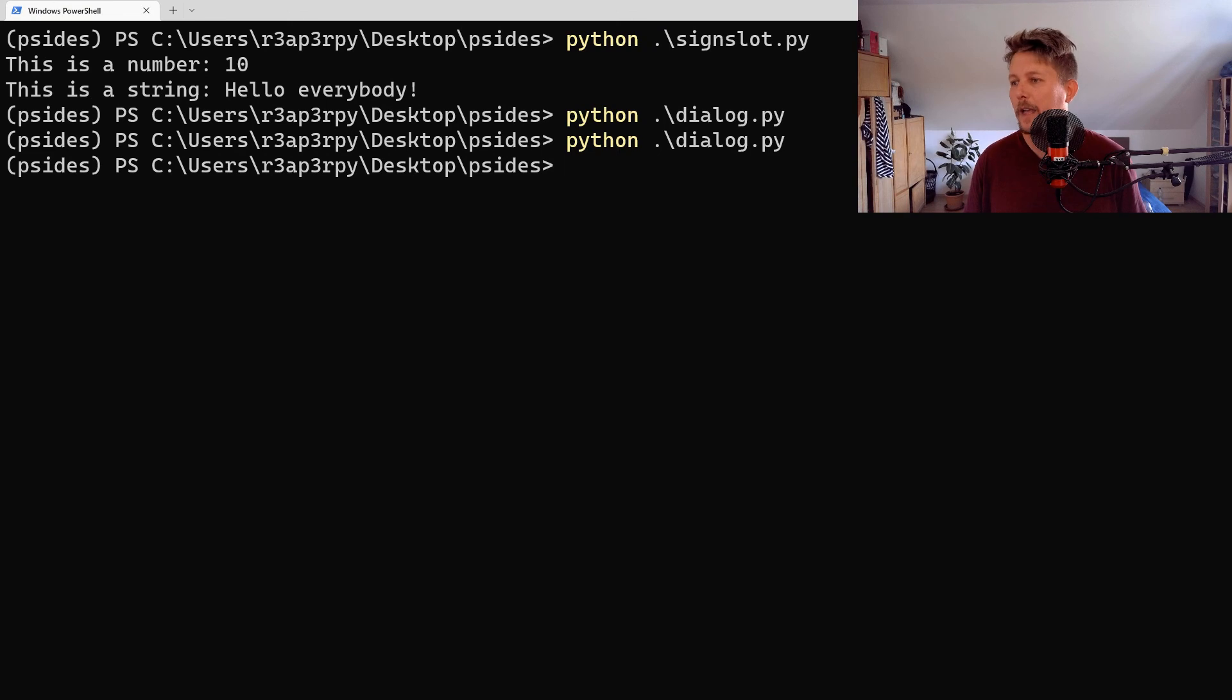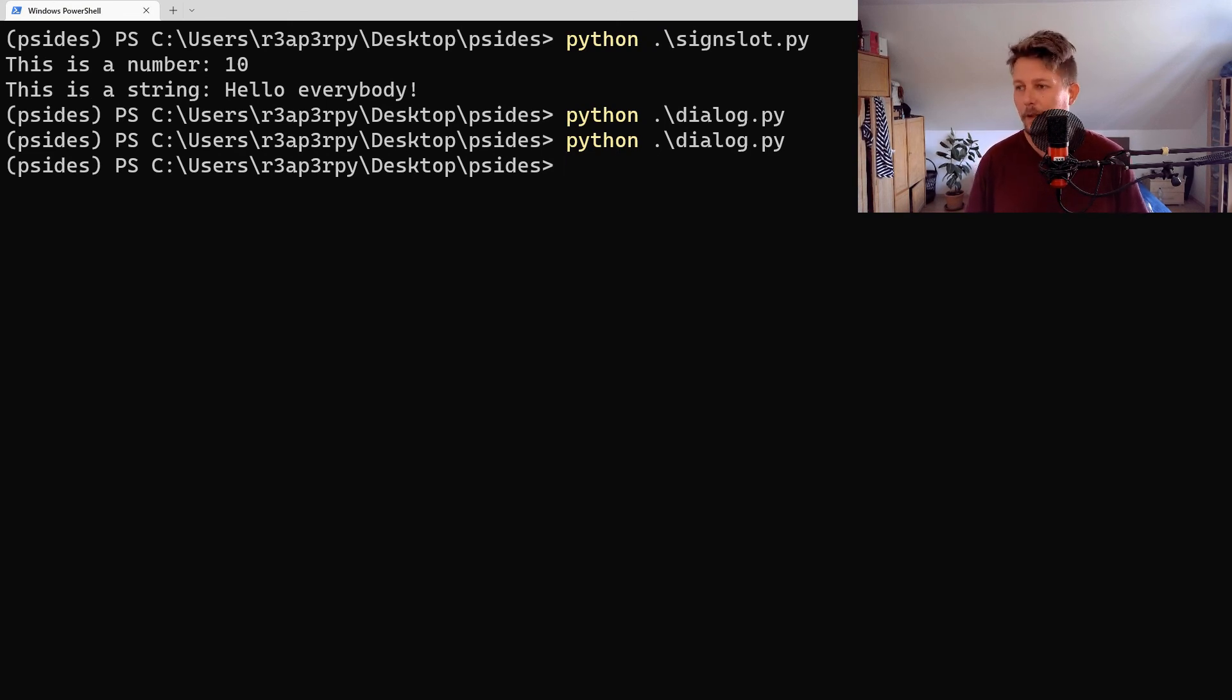So that was all I wanted to show you in this video. This is how you can create a small dialog box and send stuff to the file. See you in the next.